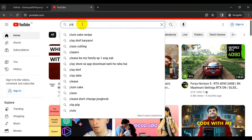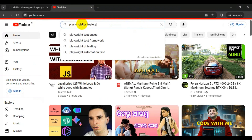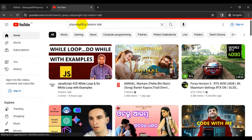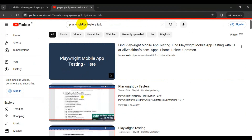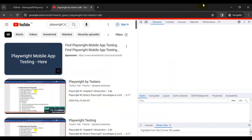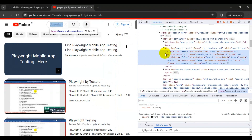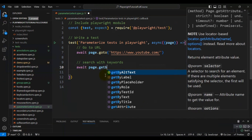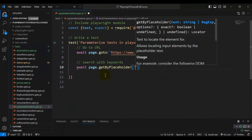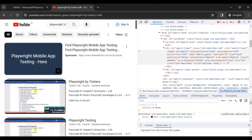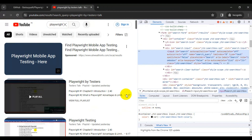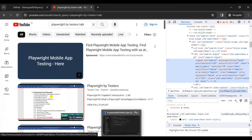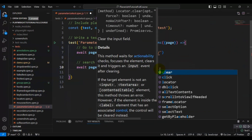We will search with 'playwright by tester stock' and press Enter from the keyboard. Let's inspect the search text box first. Looking at the input tag, I'm using the placeholder attribute equal to 'search' as the locator value. I'll use await page.getByPlaceholder() and pass in 'search', then click on the search text box.